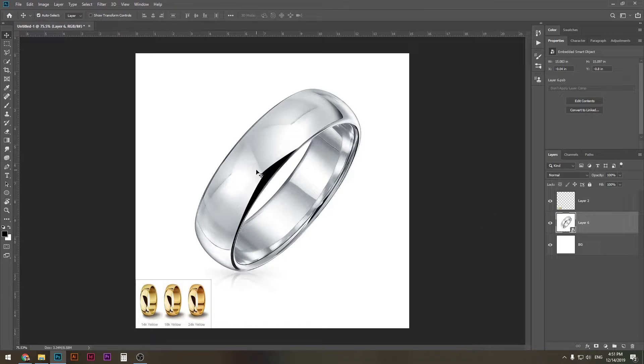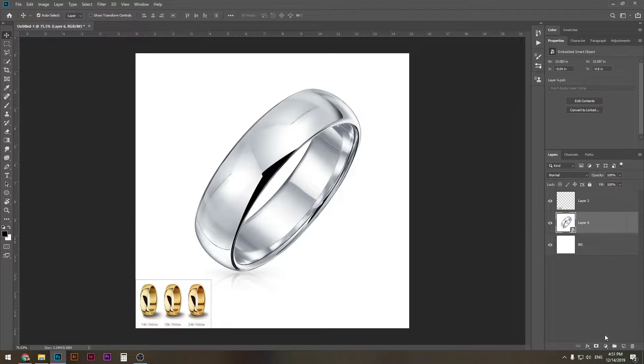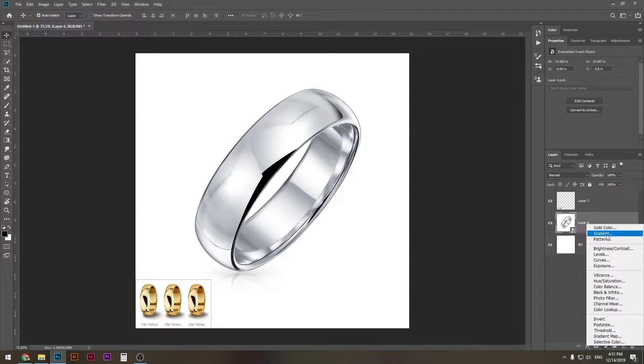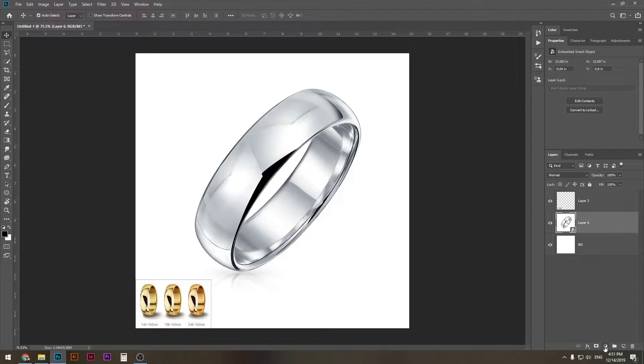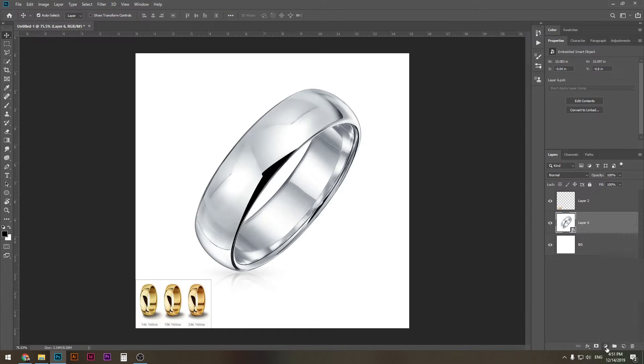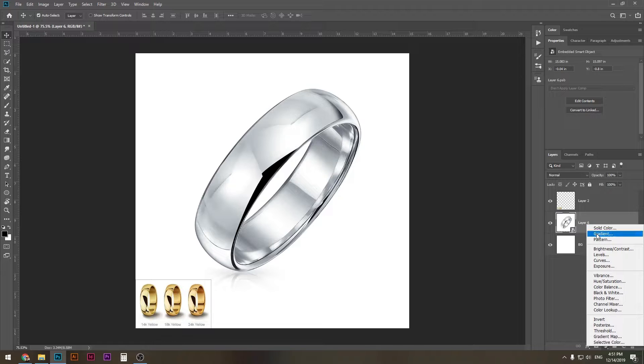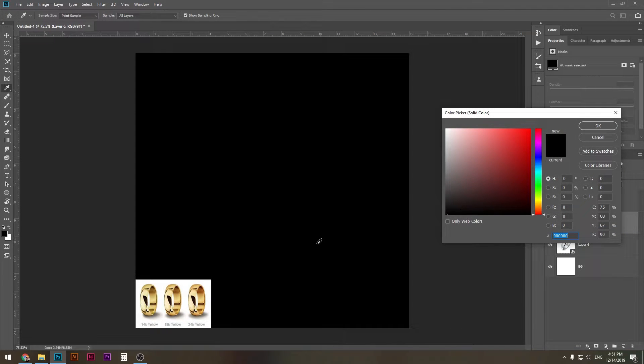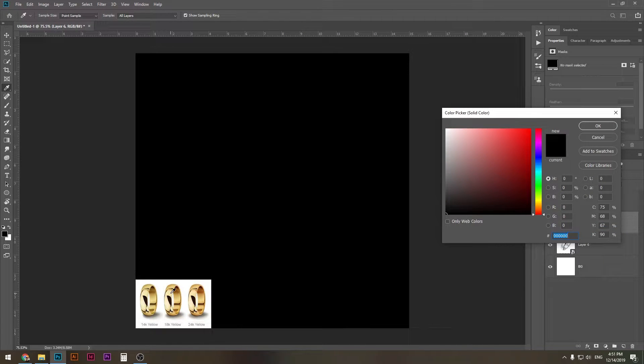So we have a sterling silver ring here, and the first step I'm going to take is create a solid color. You can do that by going here to the half circle button next to the folder button, press solid color, and go ahead and choose the color that you want to apply to your metal.